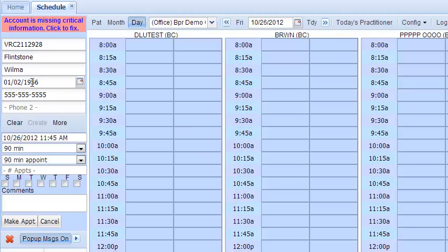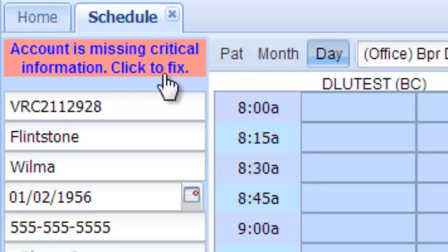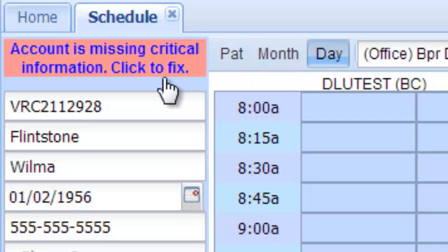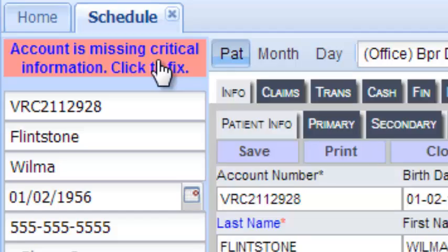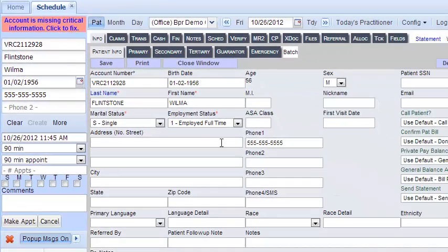This video is about taking the patient that we created and adding their demographic information. You'll notice a button here that says 'click to fix.' If you do not see that, then simply click the patient button — both go to the same place. For this example, I'll click 'click to fix.'